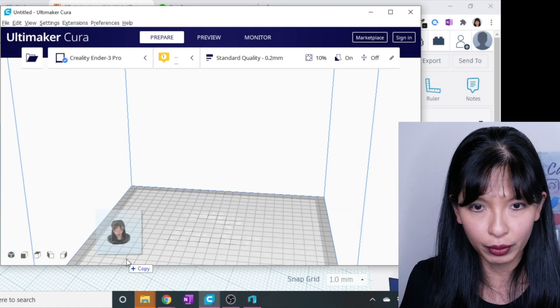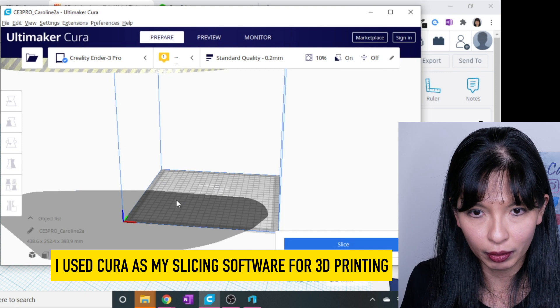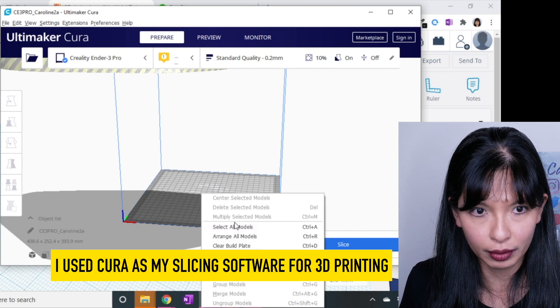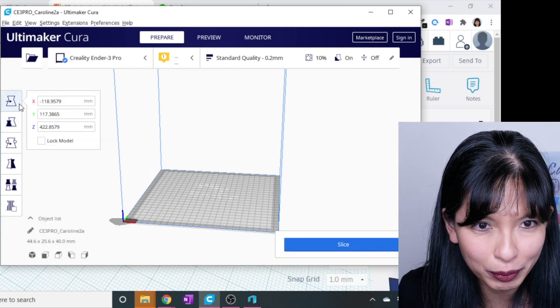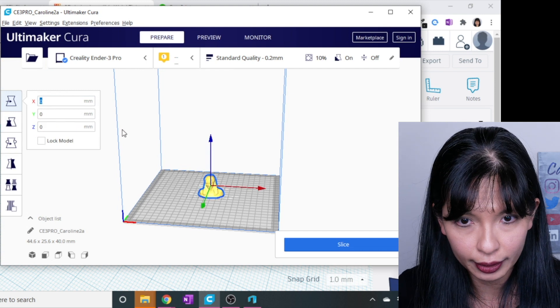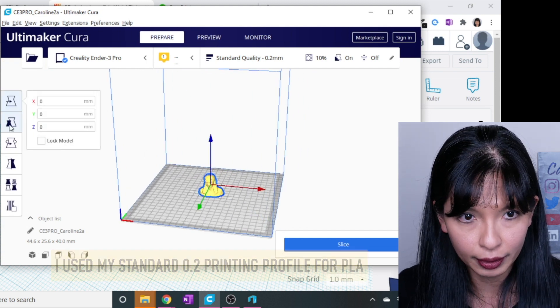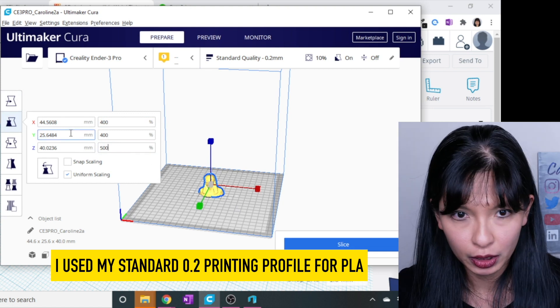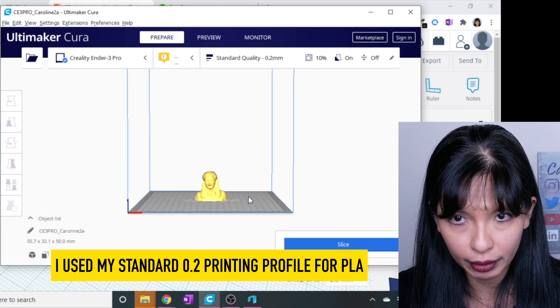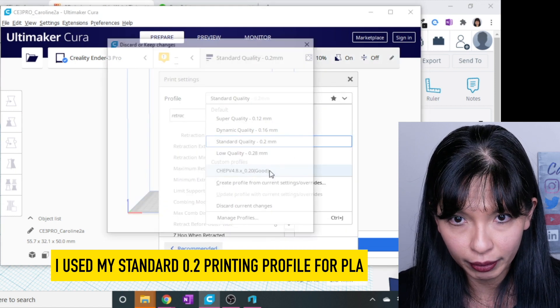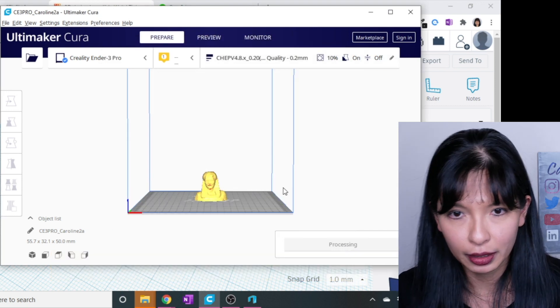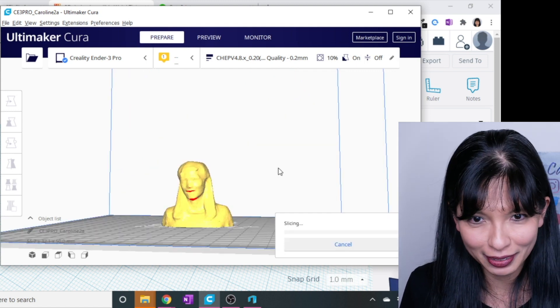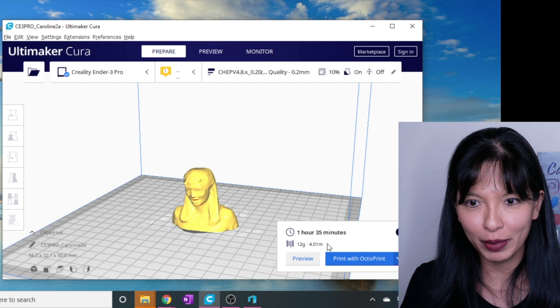I'm going to import my Caroline 2A file. And of course, it is too big. I need to select all models. Sizing, I'm going to go to 400 for my size, and then move this over to 000. And see if that works. And there I am. So how big am I now? I'm 40 by 25. Maybe I'll make myself a little bit larger here. There I go. And let's select my profile. And let's slice this up. And this is my bust. It's slicing it up.